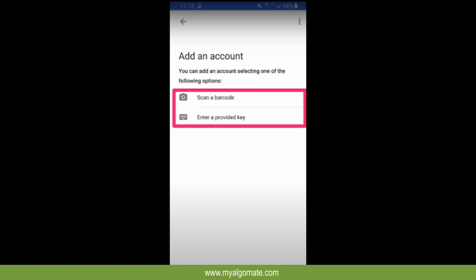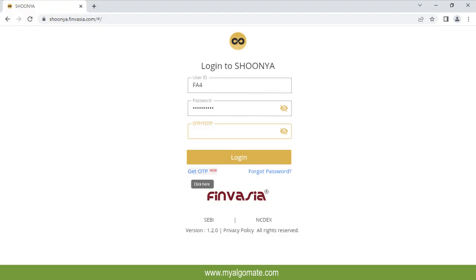Now your TOTP is enabled. From now on you need to enter TOTP from your Google Authenticator while logging into Finvazia Schoenia broker terminal.